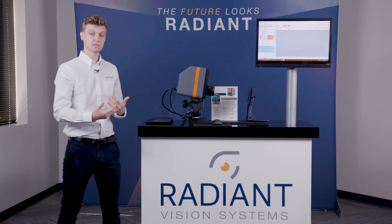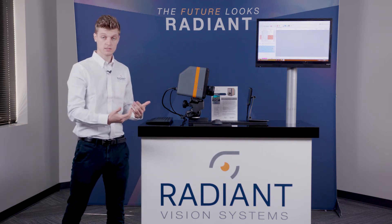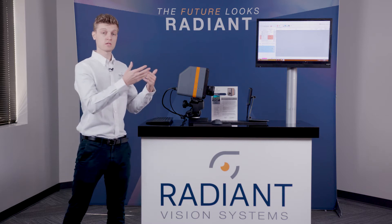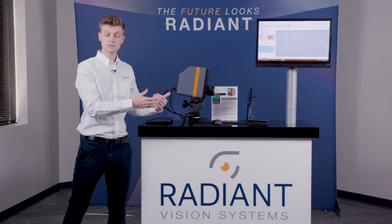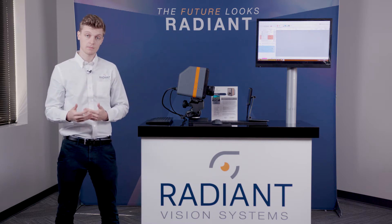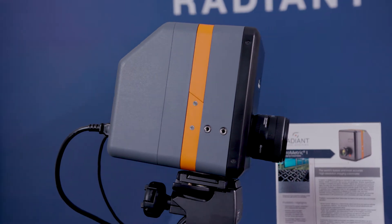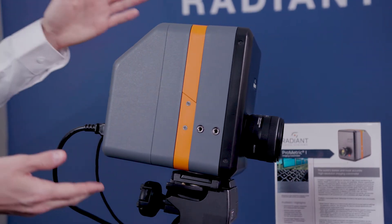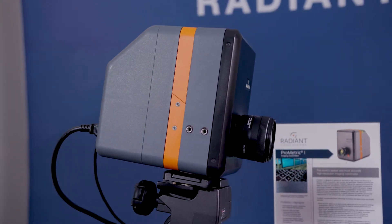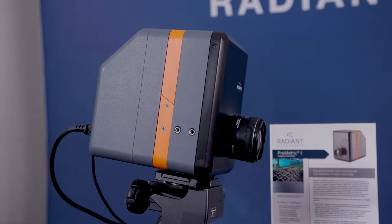Radiant Vision Systems has multiple solutions for display testing, some of which are applicable for the research and development environment as well as a production environment. Our solutions have two main components, the imaging colorimeter system and the software that runs the automated testing.